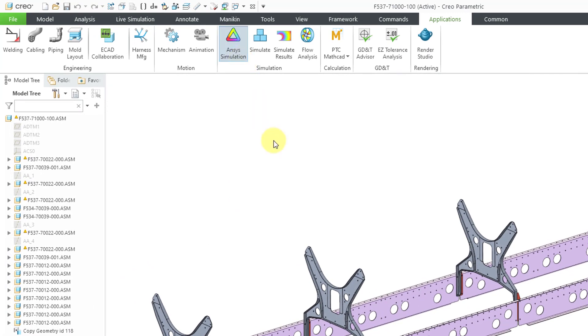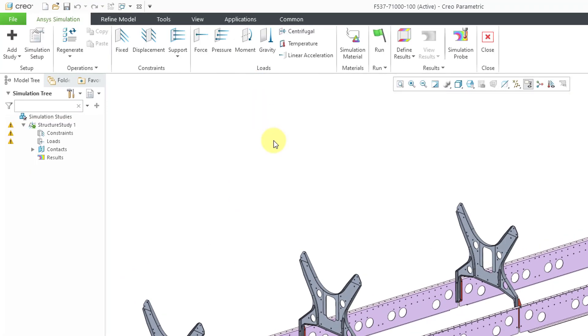I will click on it and normally the first time that you go into Creo ANSYS simulation for a model, you'll get a dialog box that asks you which kind of analysis that you want to perform.